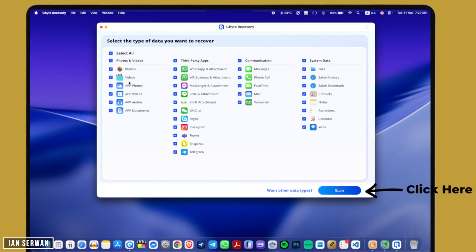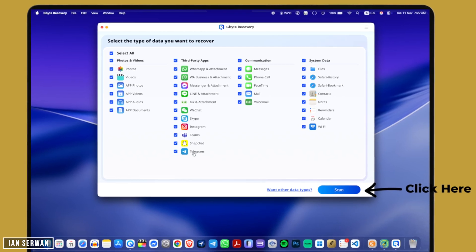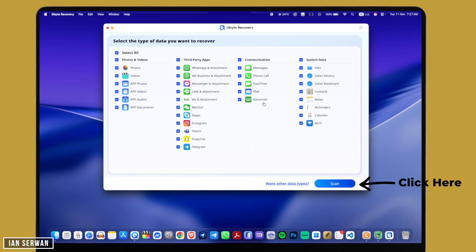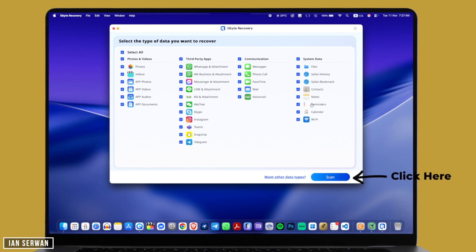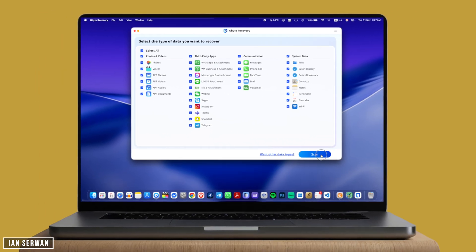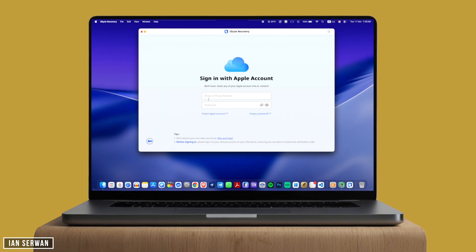But if you want something specific, make sure to untick everything else and just tick the thing that you want to recover. After that, go ahead and sign into your Apple ID.